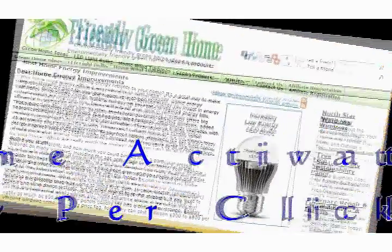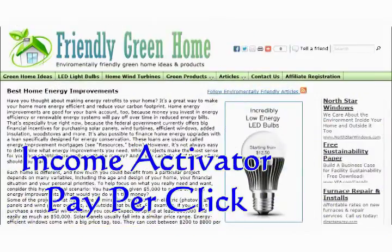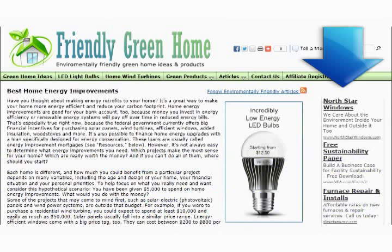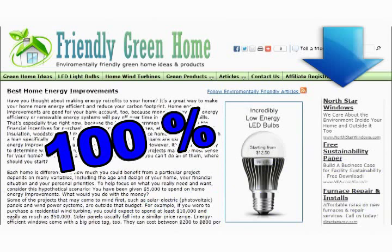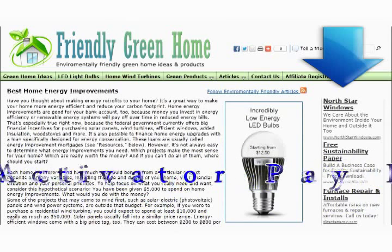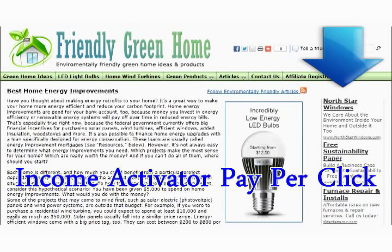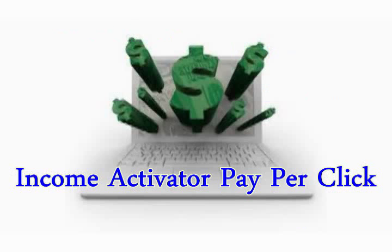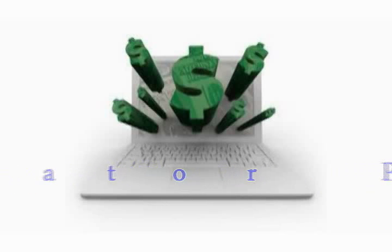However, your Income Activator program has its own pay-per-click program where you can add your own advertisers and receive 100% of the click revenue. Income Activator's pay-per-click program can be added on to any website.